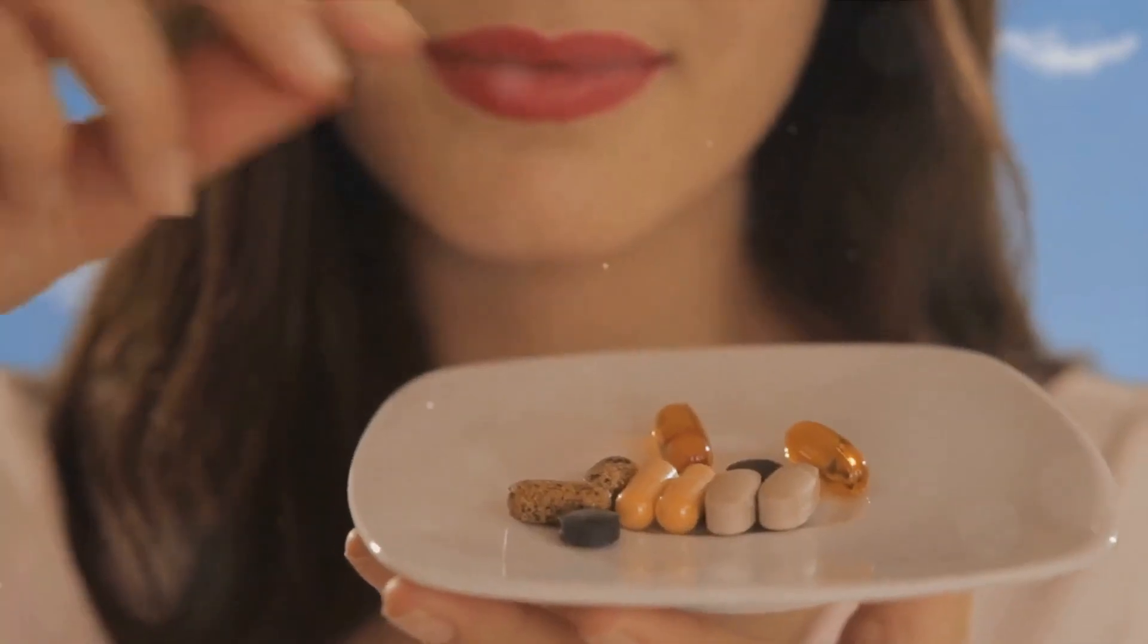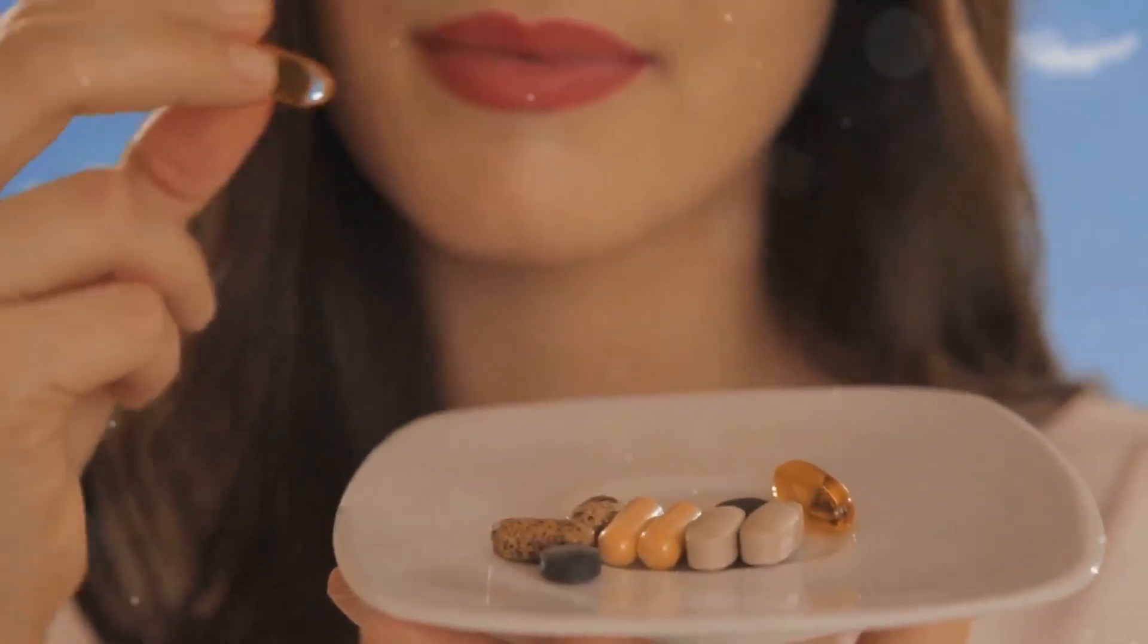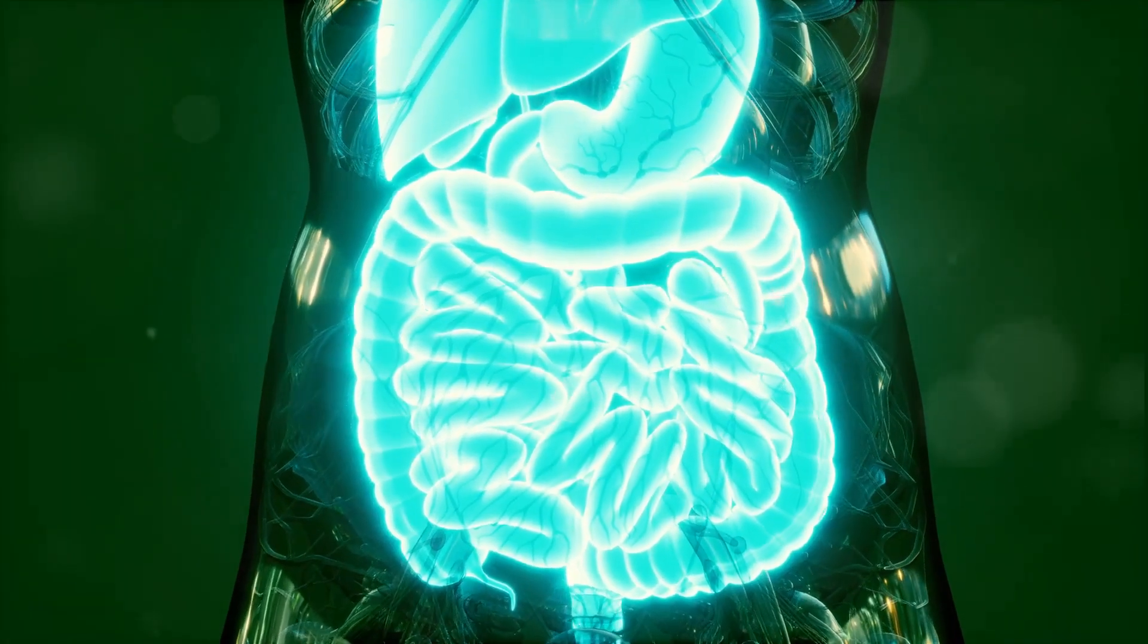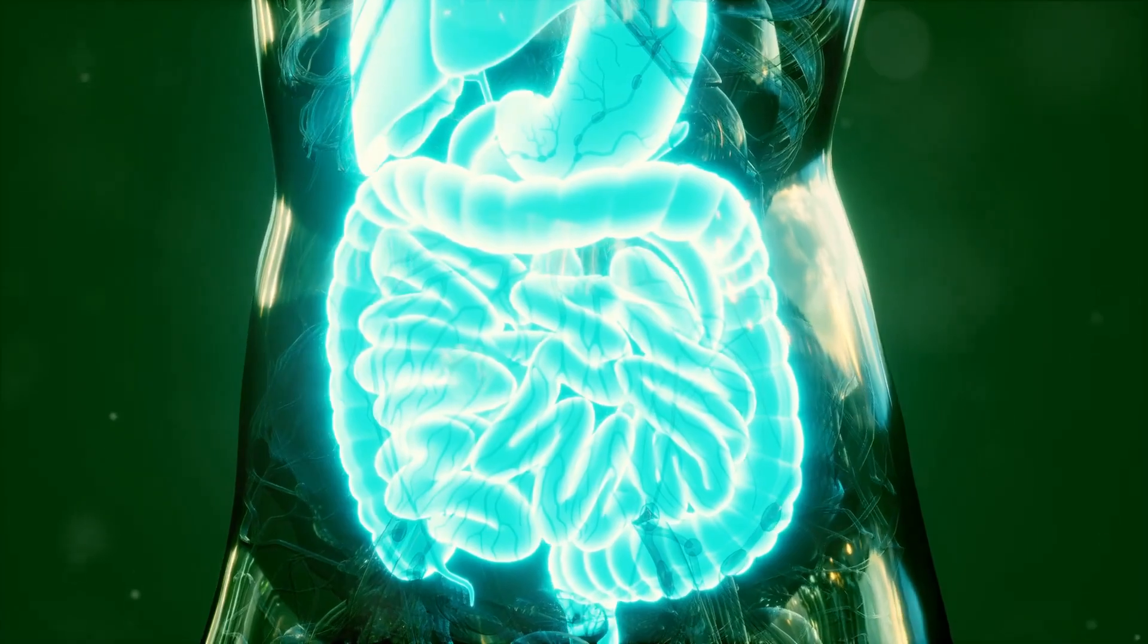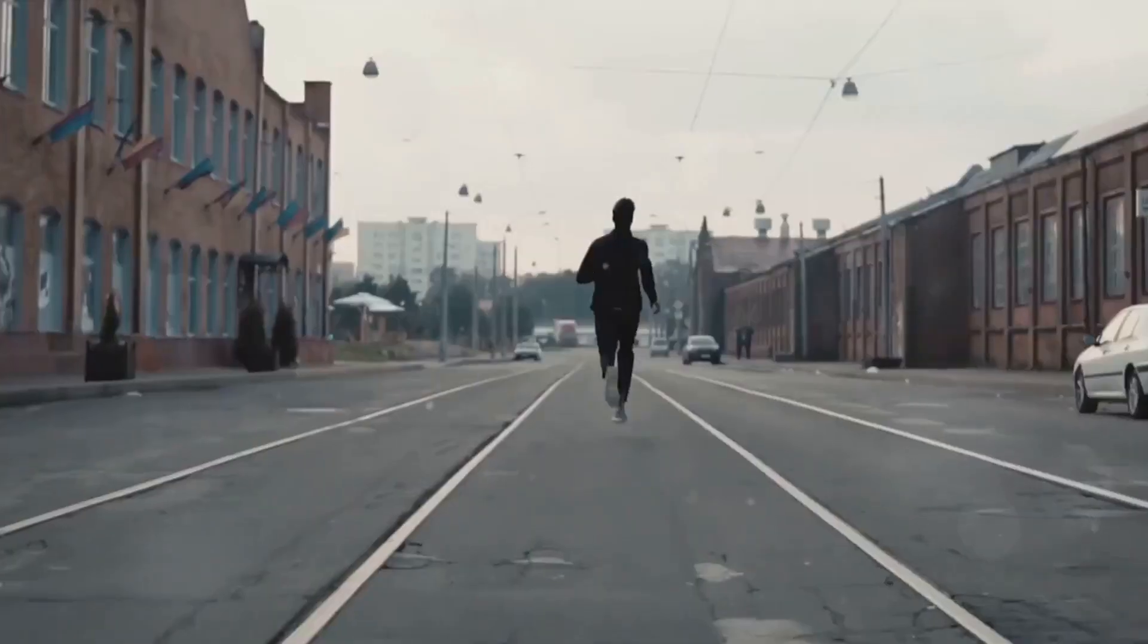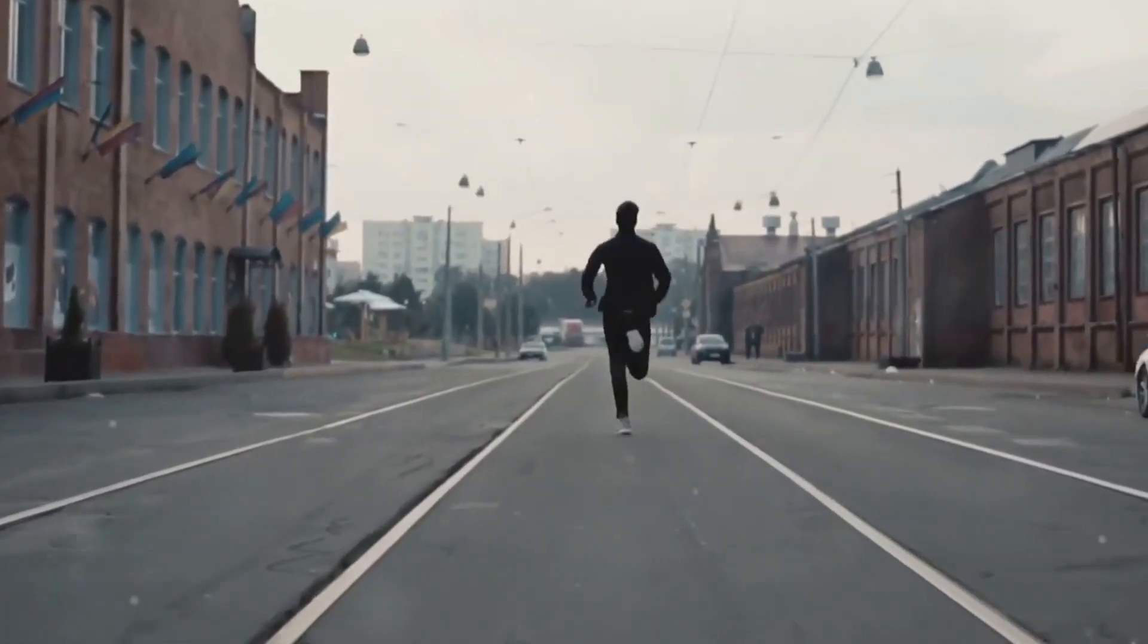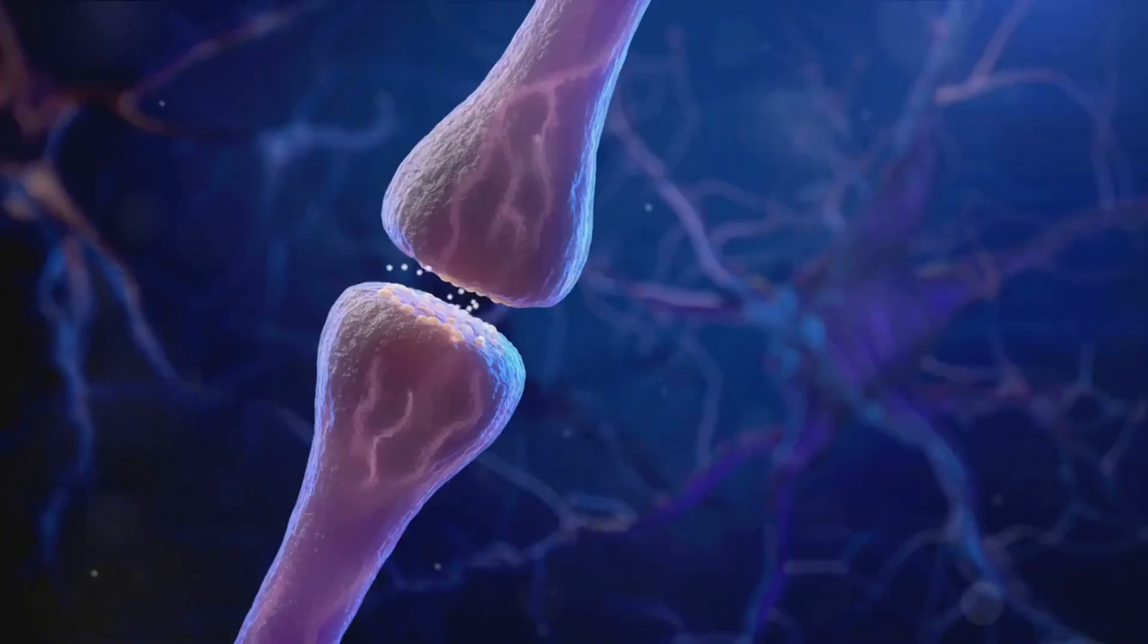Often called the feel-good neurotransmitter, serotonin is a chemical derived from the amino acid tryptophan. It's manufactured in the brain and the intestines with the majority found in the gastrointestinal tract. But don't let that fool you. Serotonin has a significant impact on the entire body. It helps regulate mood,